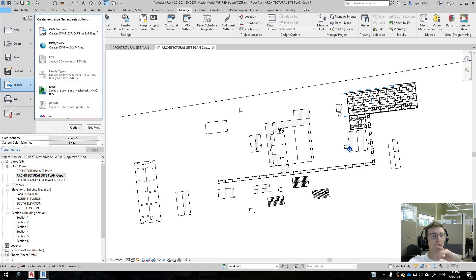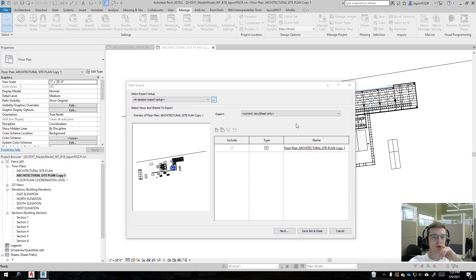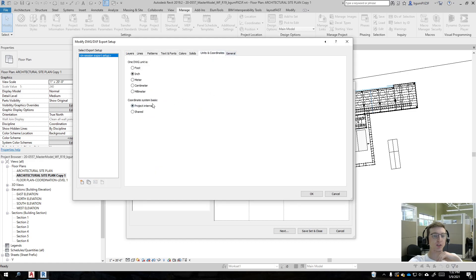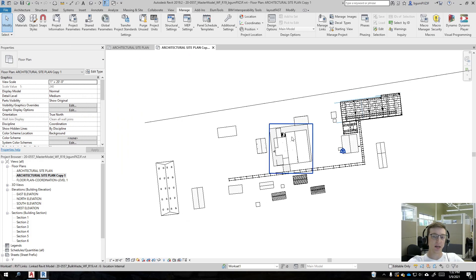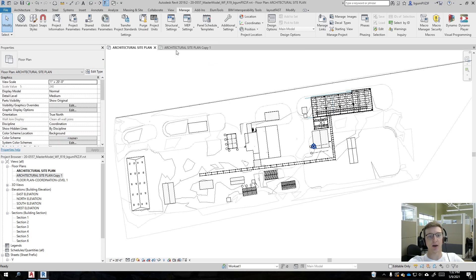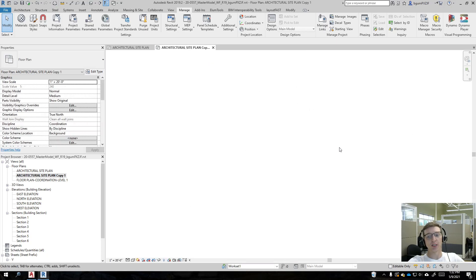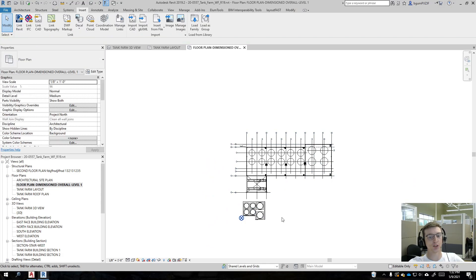Let me show you the export options available. These are our two options — typically you would use 'Shared' for something like this, but instead we're going to use 'Project Internal.' What I did is take each building and redeclare its internal origin to be at a specific point. There's one point on my site plan where all of the buildings have had their internal origin redeclared. Now I'll show you the fastest way of redeclaring the internal origin.